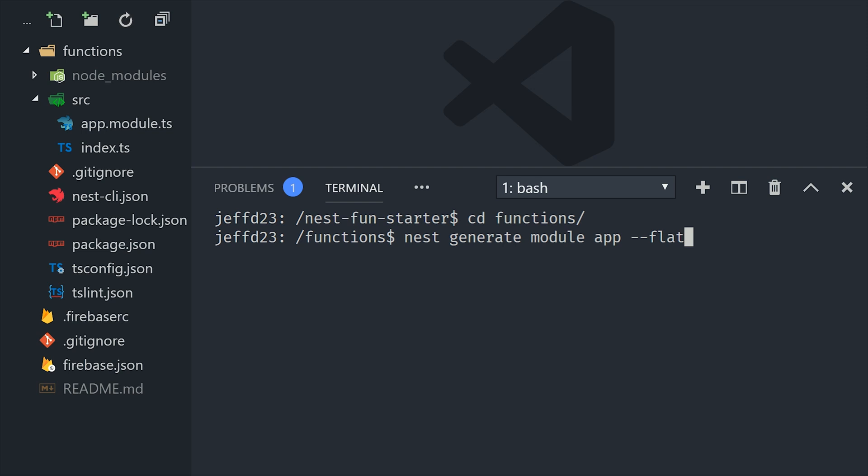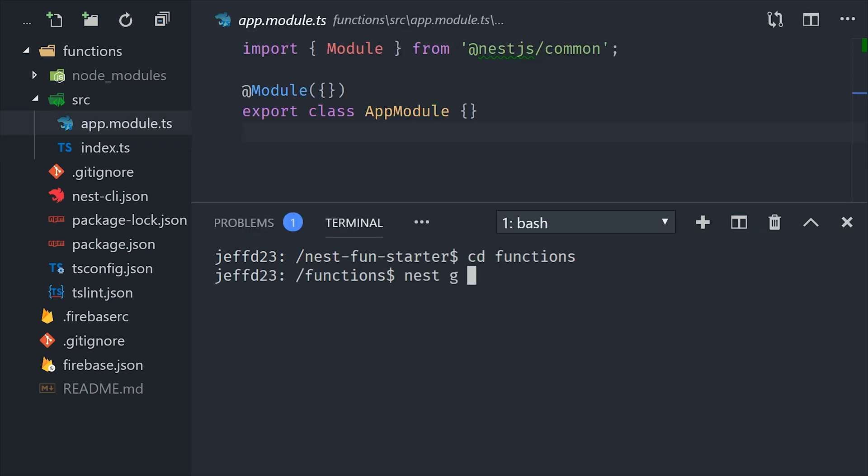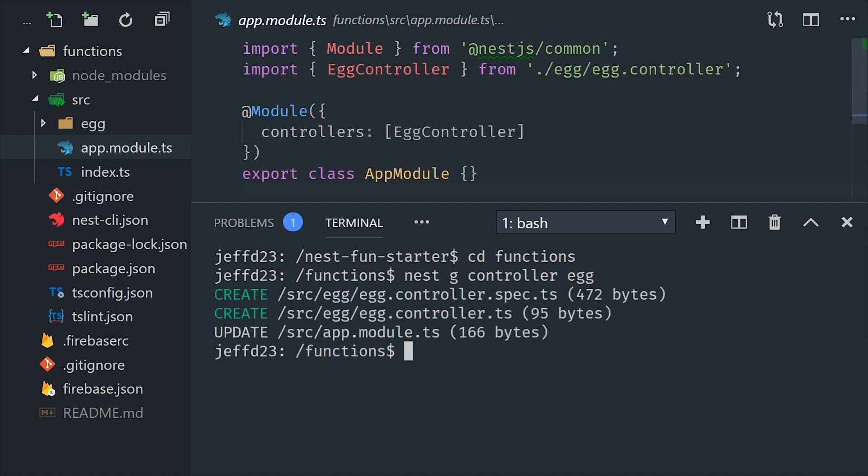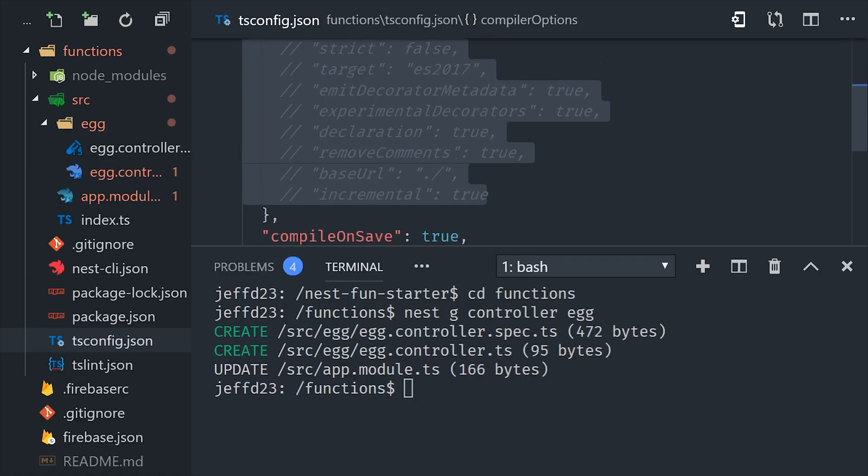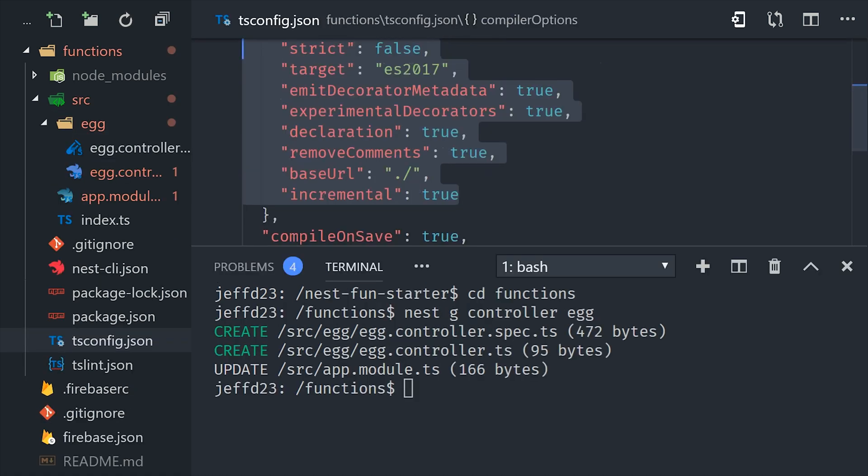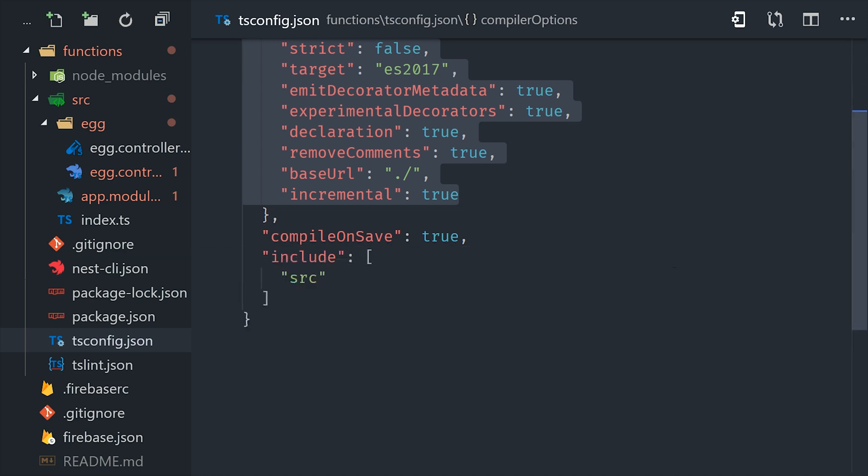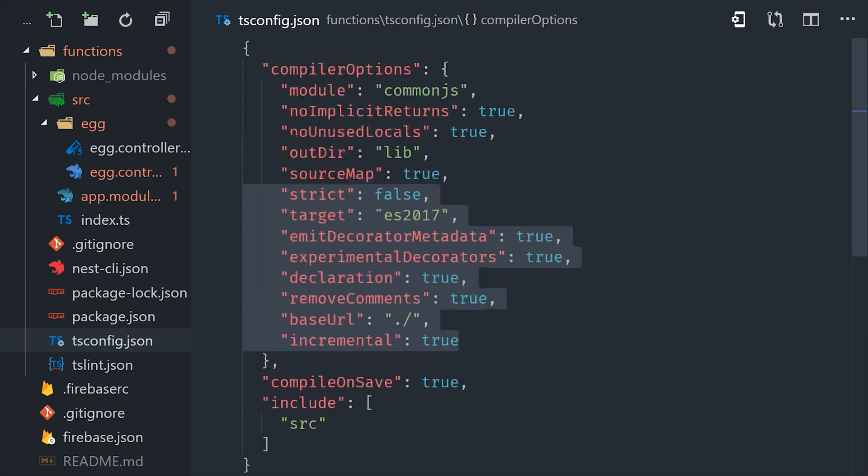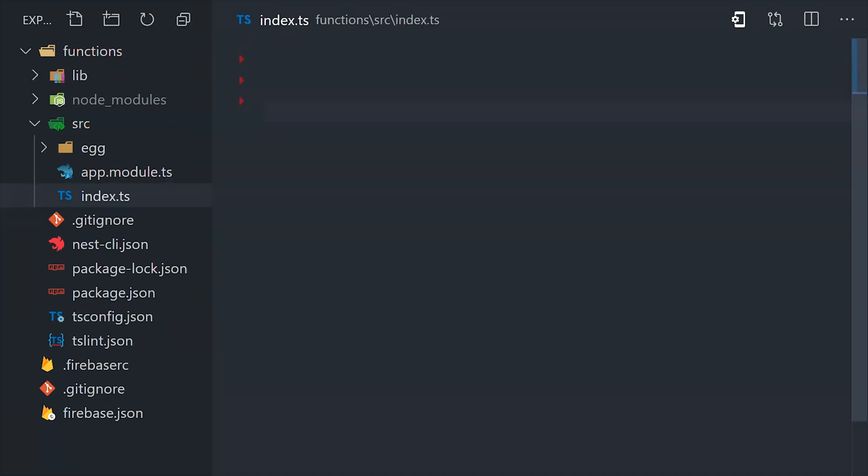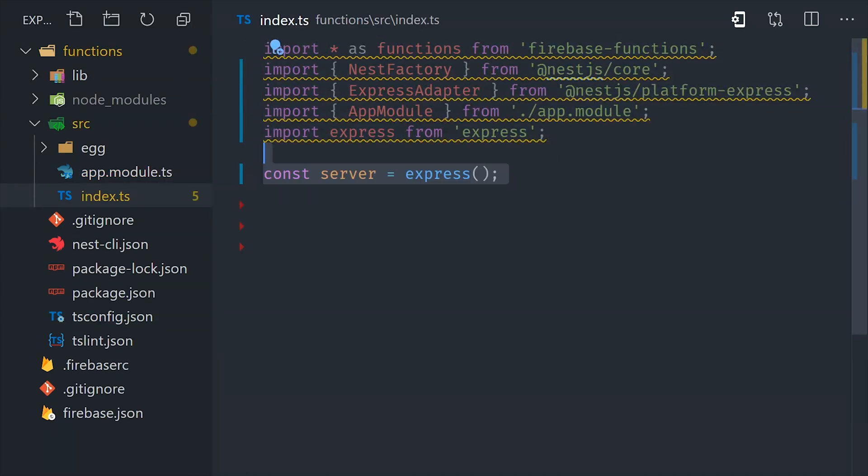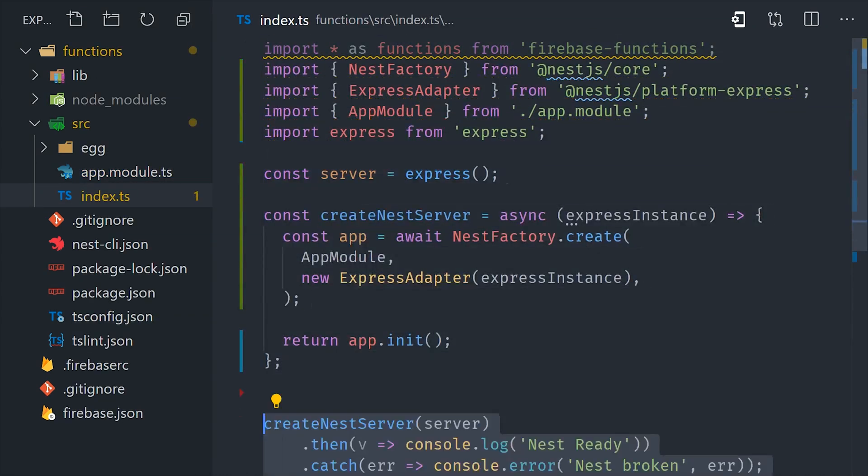But at this point, we'll get some errors because the Cloud Functions environment doesn't have things like decorators enabled by default. We can fix that by going to the tsconfig, and then we'll add the options that would normally be present in a nest app. From there, we'll go into the index.ts file and write the same exact code that we wrote in the previous example.